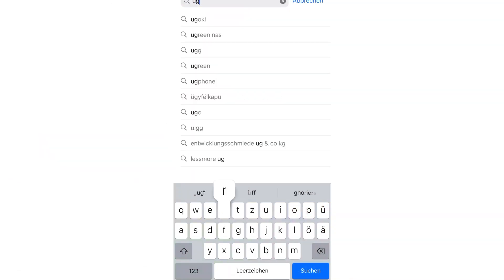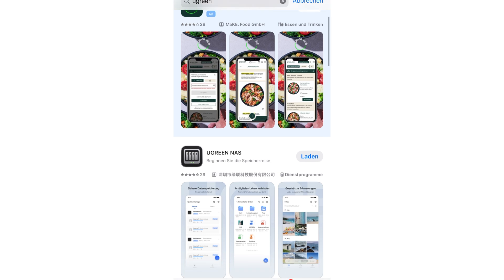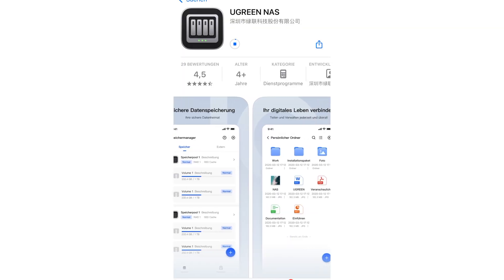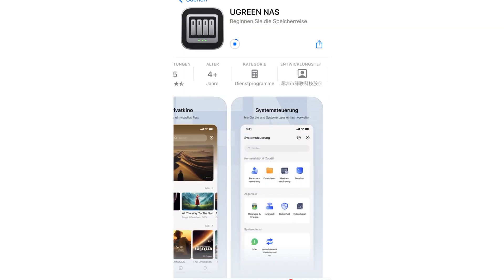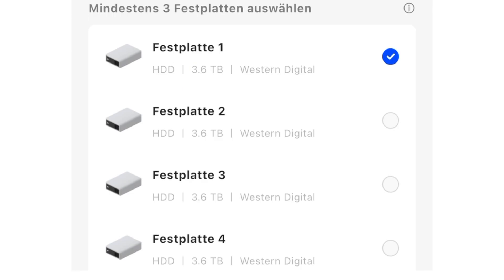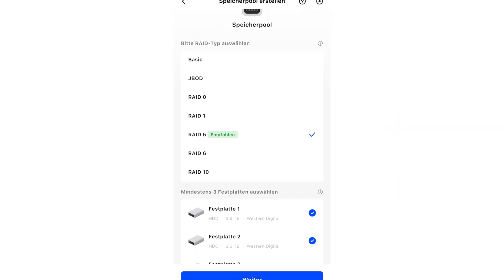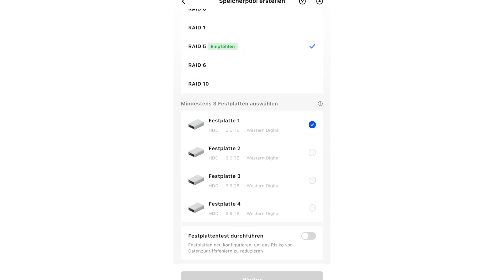I recommend the free Ugreen app for Android and iOS. You can use the app to access your data from anywhere in the world, backup your photos and videos and of course stream them. You can also use the app to see that only 3.6TB of your 4TB per disk can be used. If you just want to store your data, you can of course simply fill up each disk.